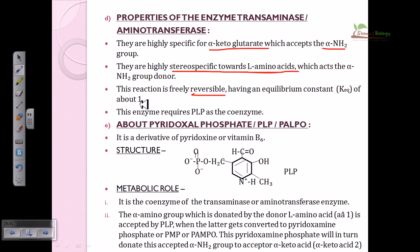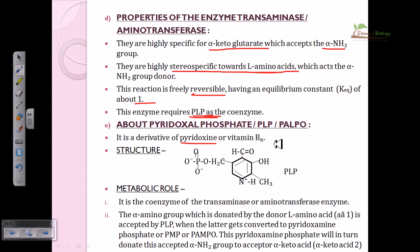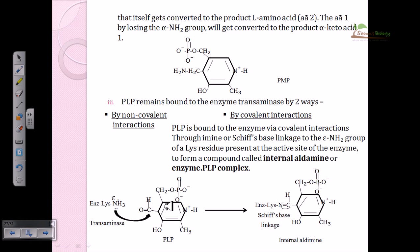This enzyme requires PLP — pyridoxal phosphate — as a coenzyme. We have seen PLP in decarboxylation and oxidative deamination reactions, and now in transamination. Pyridoxal phosphate is a derivative of pyridoxine, which is vitamin B6. It acts as a coenzyme for transaminase and aminotransferase, as well as a cofactor for decarboxylation enzymes. PLP can be covalently or non-covalently modified.